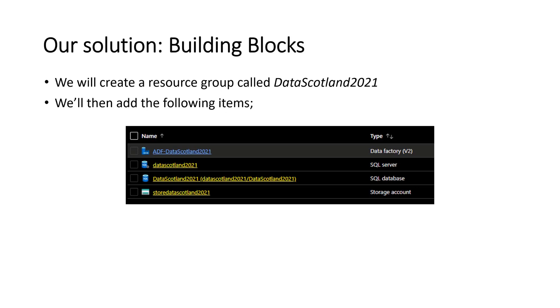We'll have the data blocks, the building blocks we've called already. We talked about resource groups. Data Scotland will contain the following items: the data factory, the SQL server with the database and the storage account.